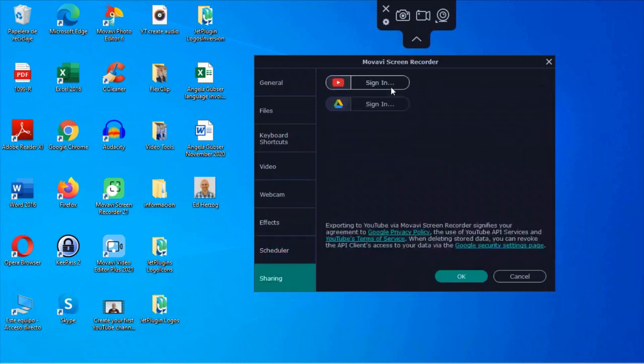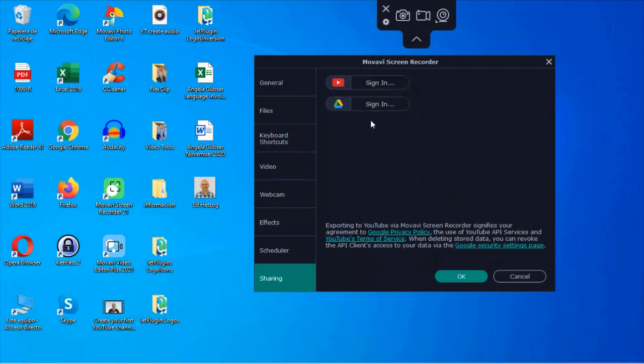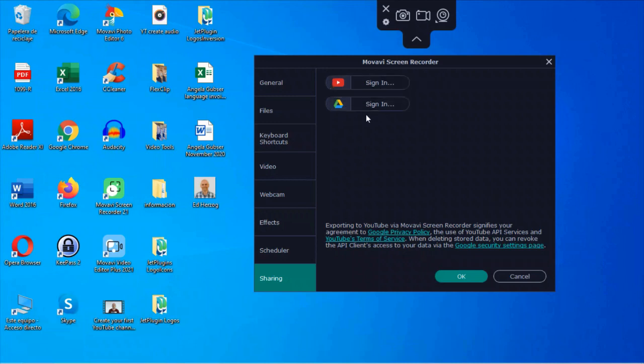Then finally, under sharing, you have options for sharing directly to YouTube or to your Google Drive if you want to do that. I don't have these set up because I obviously do a lot of editing on my videos before I upload them. But if that's not something you want to do, you can right here set up direct sharing to either of these right here. So that gives you an idea of kind of the general settings that you can put for these different tools right here.